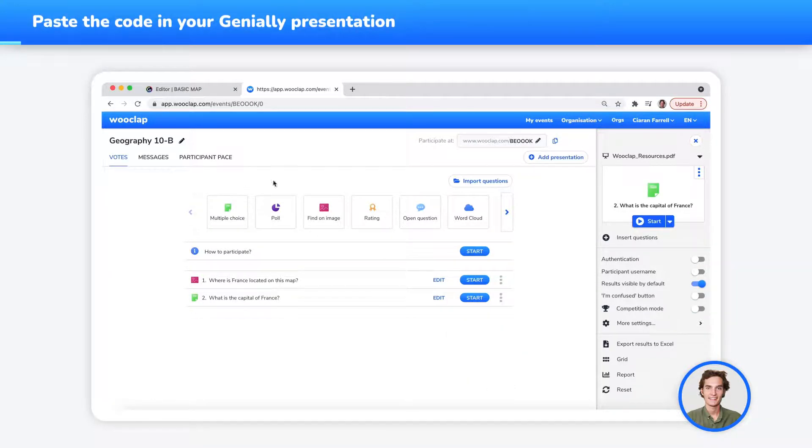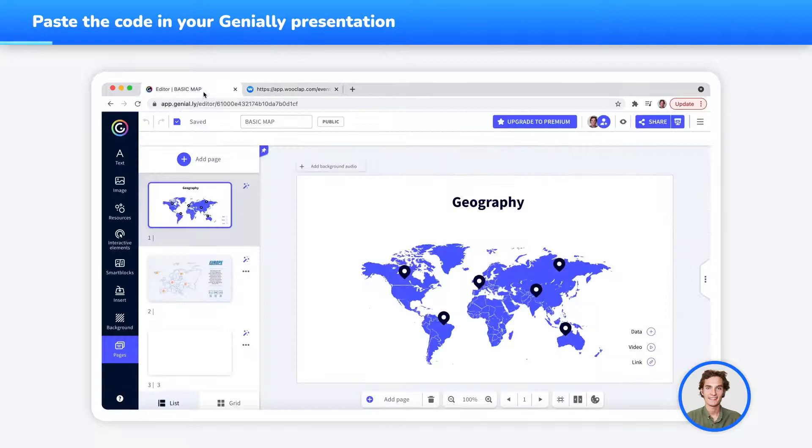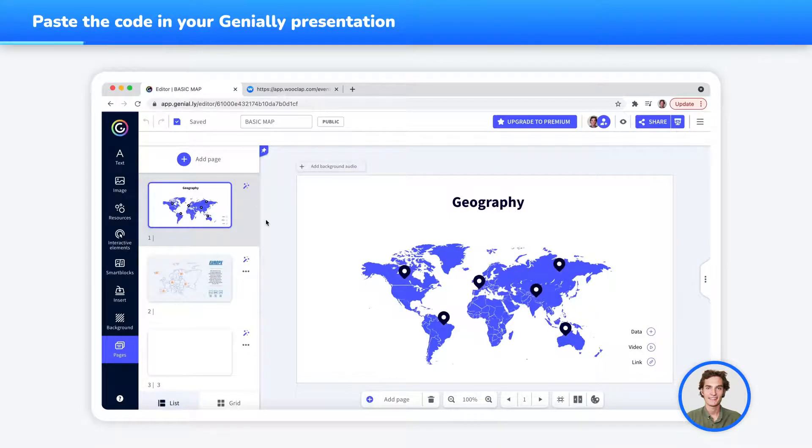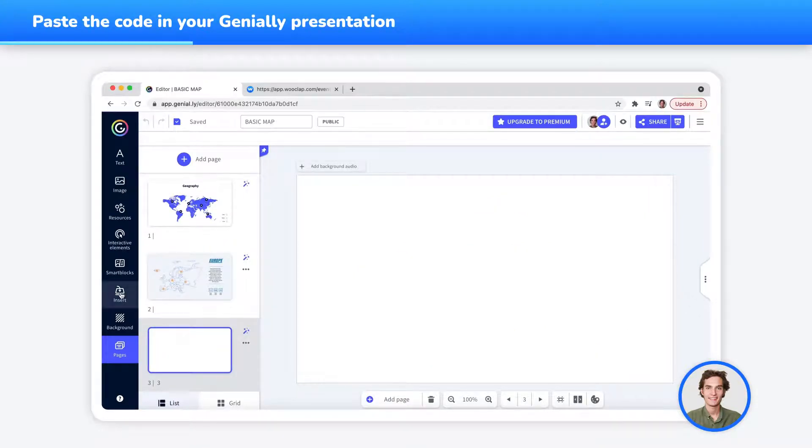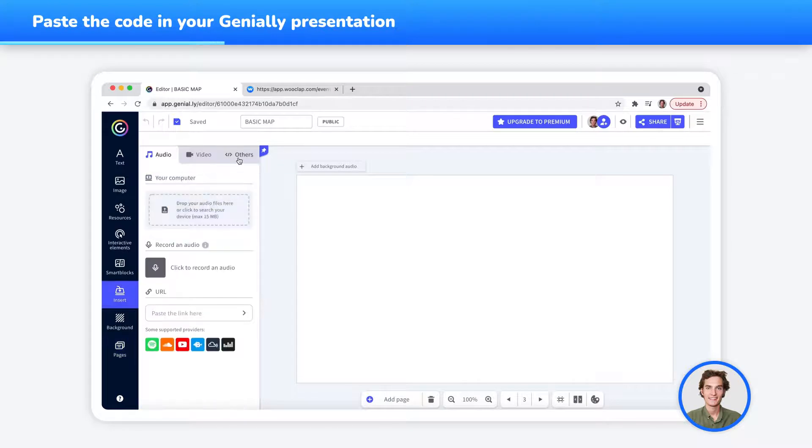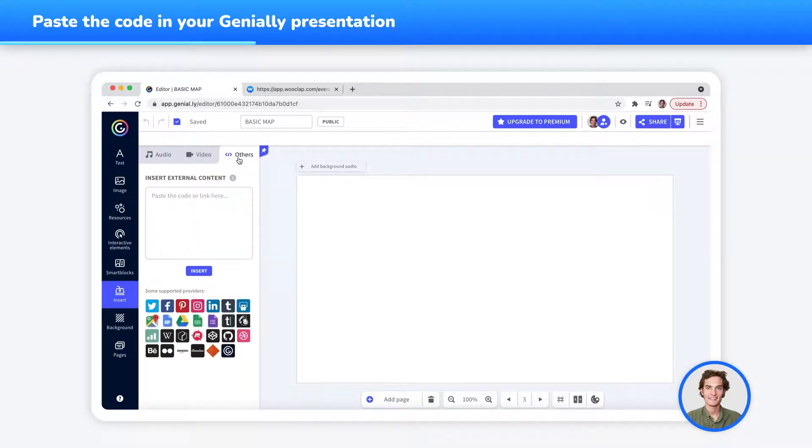Now, return to your Genially presentation. To insert your WooClap question, choose the page where you want it to appear, then click on Insert in the menu bar on the left, and choose the Others option in the top right corner.